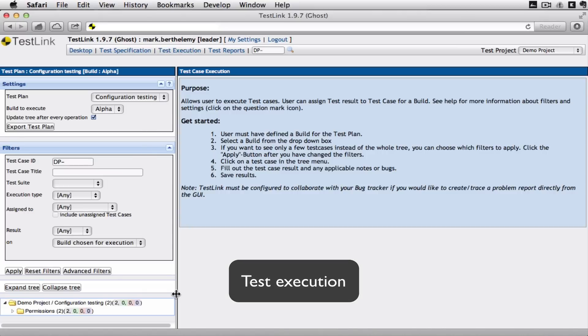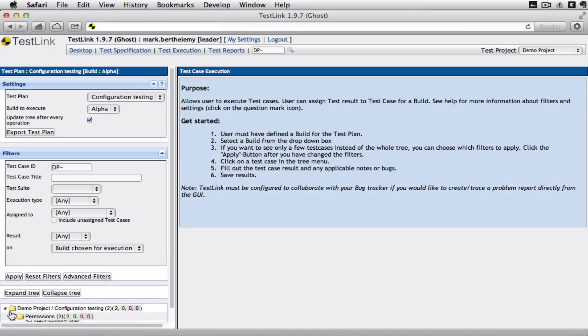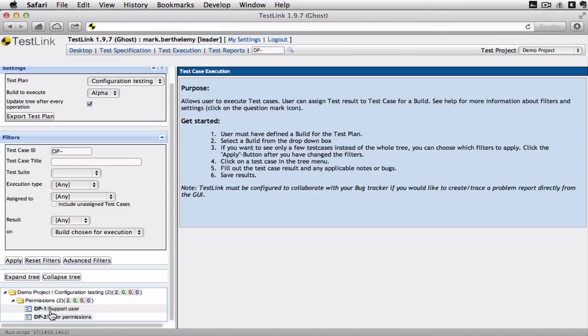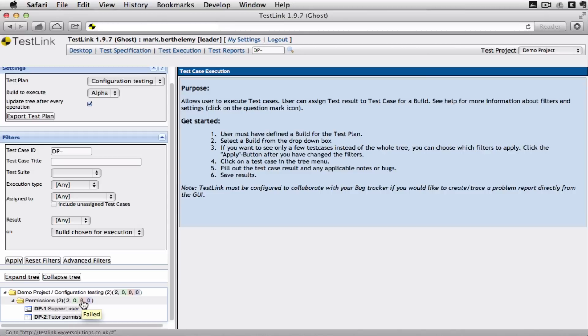And you can see down here we have a number of different numbers and colors. Green is the number of tests that have passed. Red is the number that have failed. And blue is the number that have blocked. Which means we got a certain way but we can't get any further.